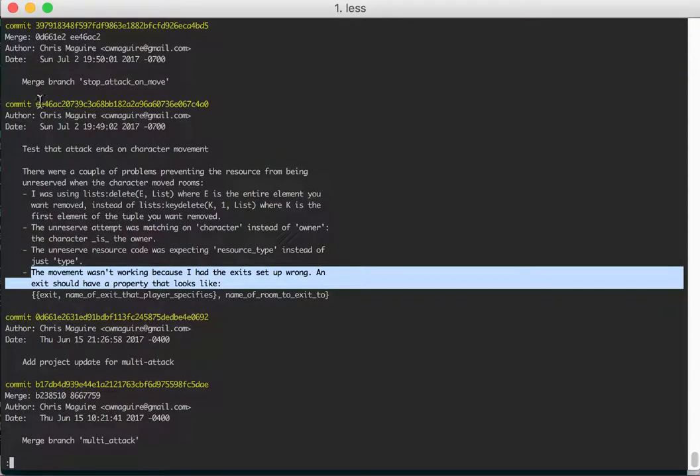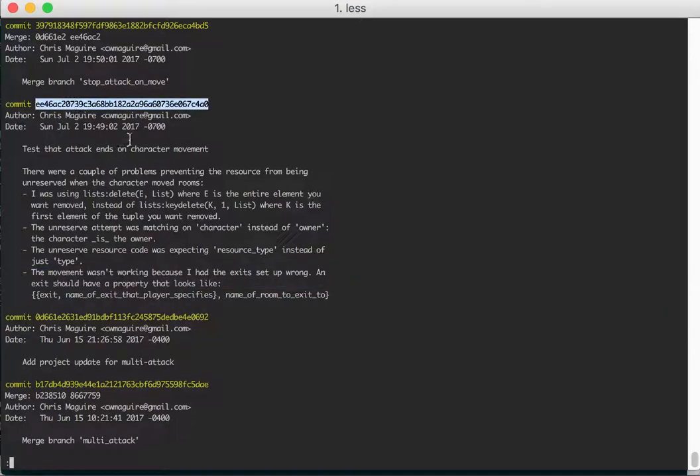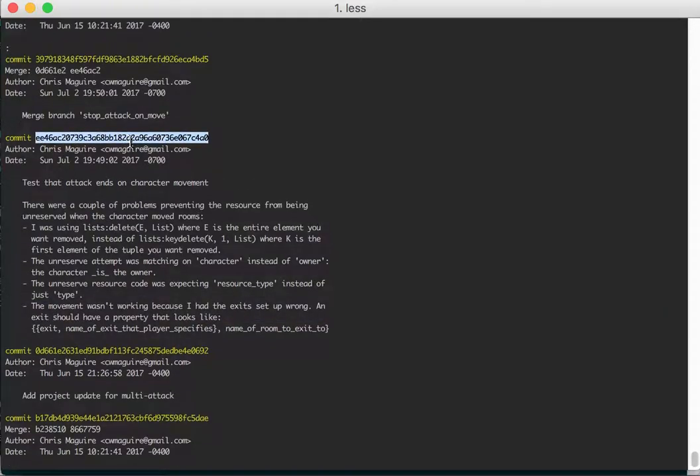So that's it. That's the update for commit EE46AC, whatever, whatever. And that was merged when I merged the branch stop attack on move.